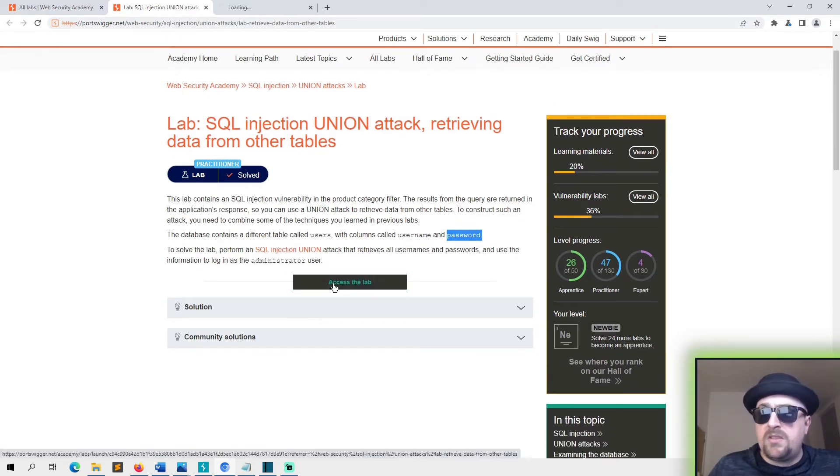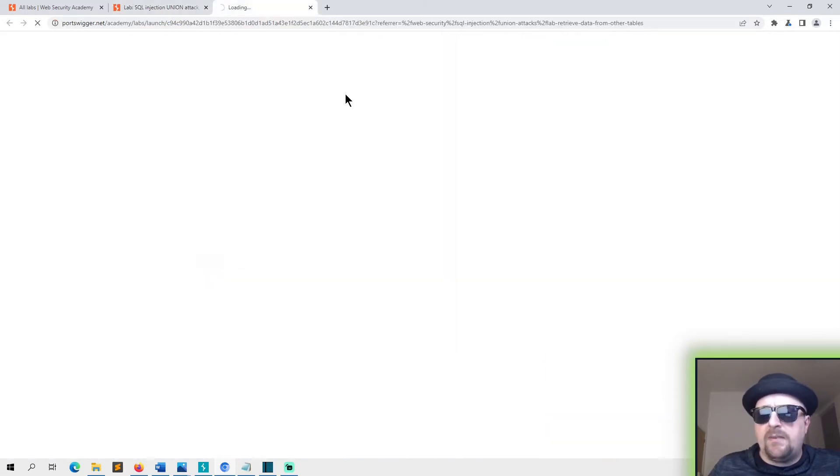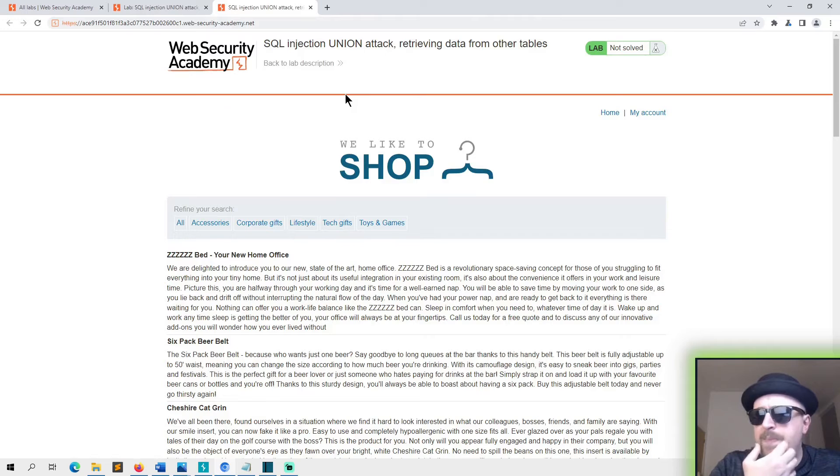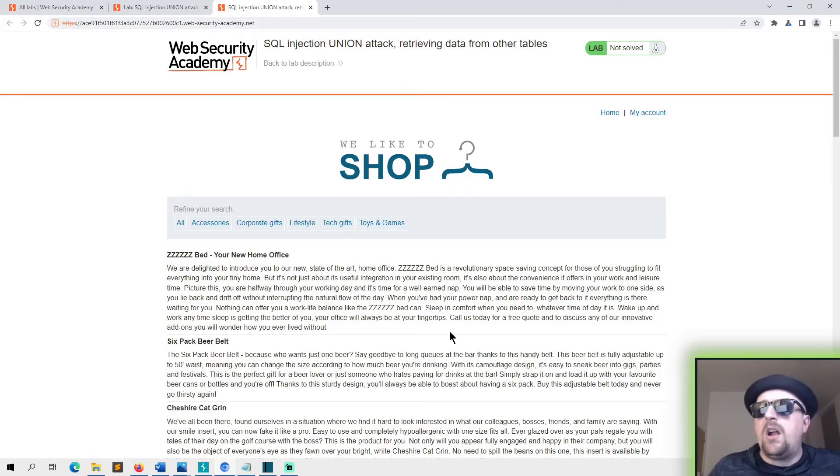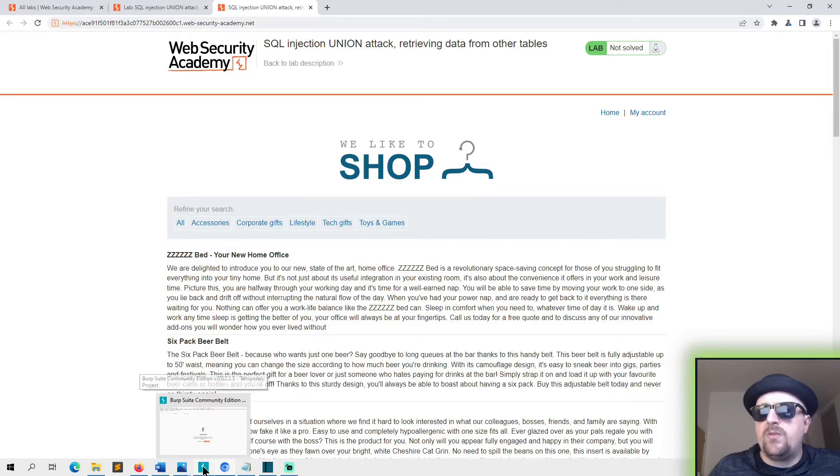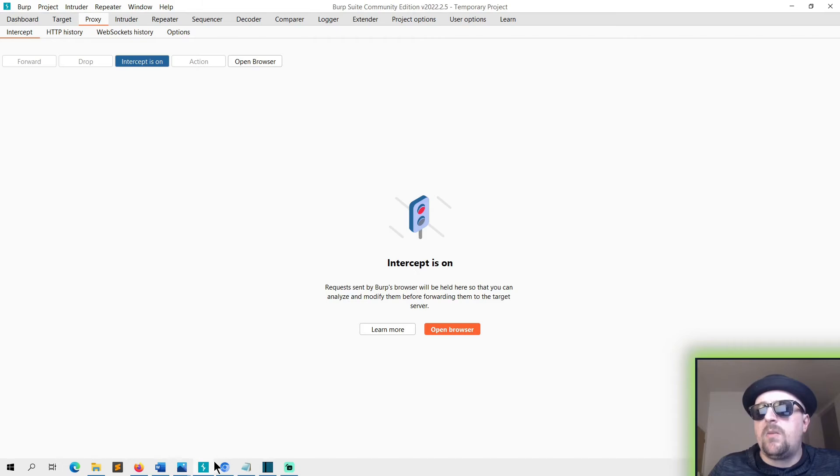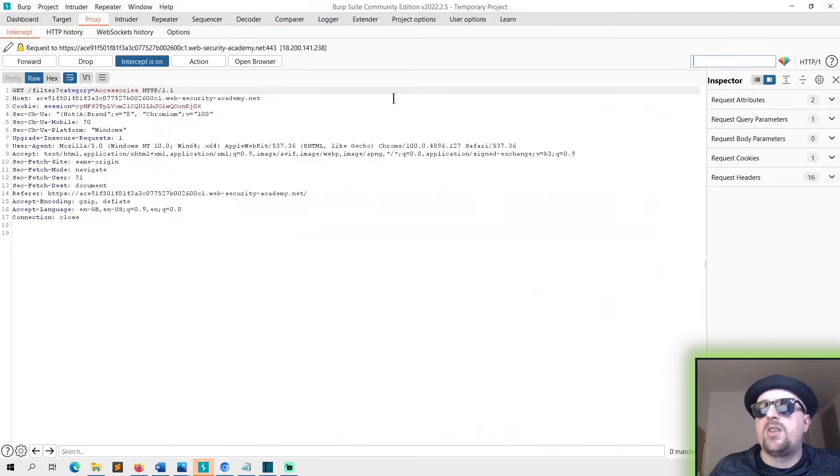Seems fairly straightforward. There's a vulnerability in the product category filter which we need to use to retrieve the username and password from the users table. So straight away, all I'm going to do is head over to Burp, turn intercept on, go back to my browser and head to accessories. That should give us the product categories filter.